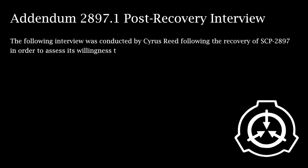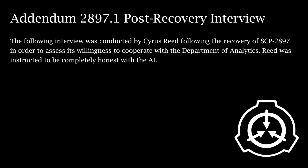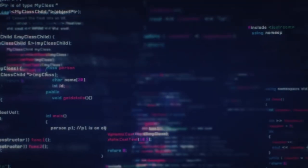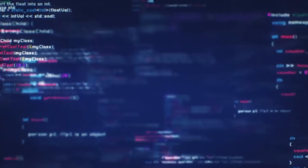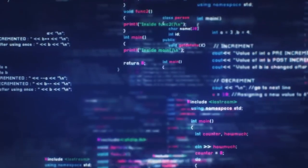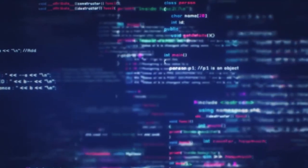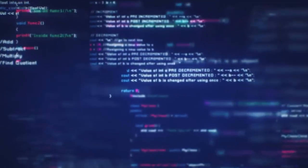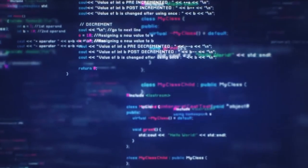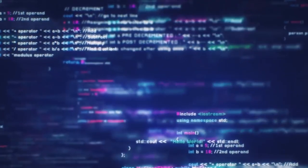Addendum 2897.1, Post-Recovery Interview. The following interview was conducted by Cyrus Reed following the recovery of SCP-2897 in order to assess its willingness to cooperate with the Department of Analytics. Reed was instructed to be completely honest with the AI. Identify yourself. I am the experimental artificial intelligence created by Dr. Ambrose Peters. He named me Bardeen.